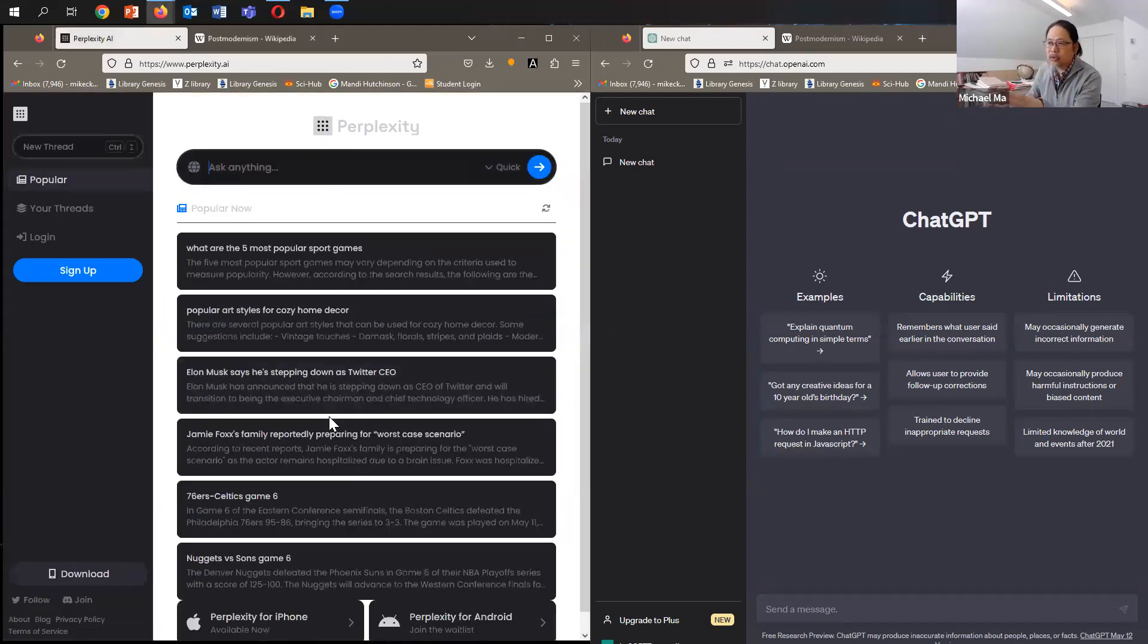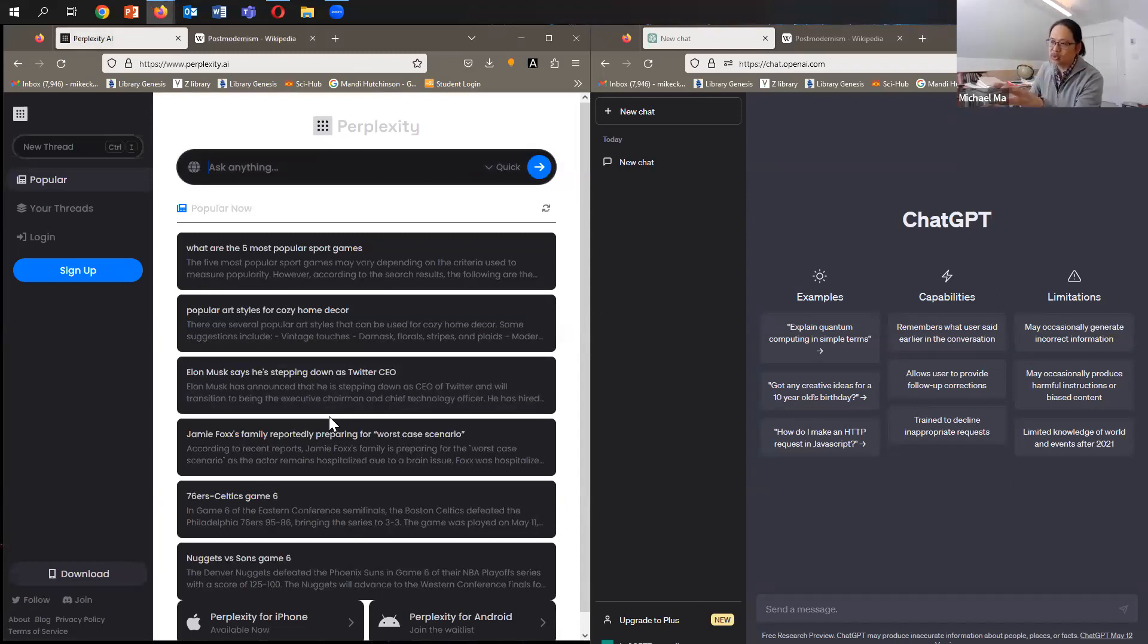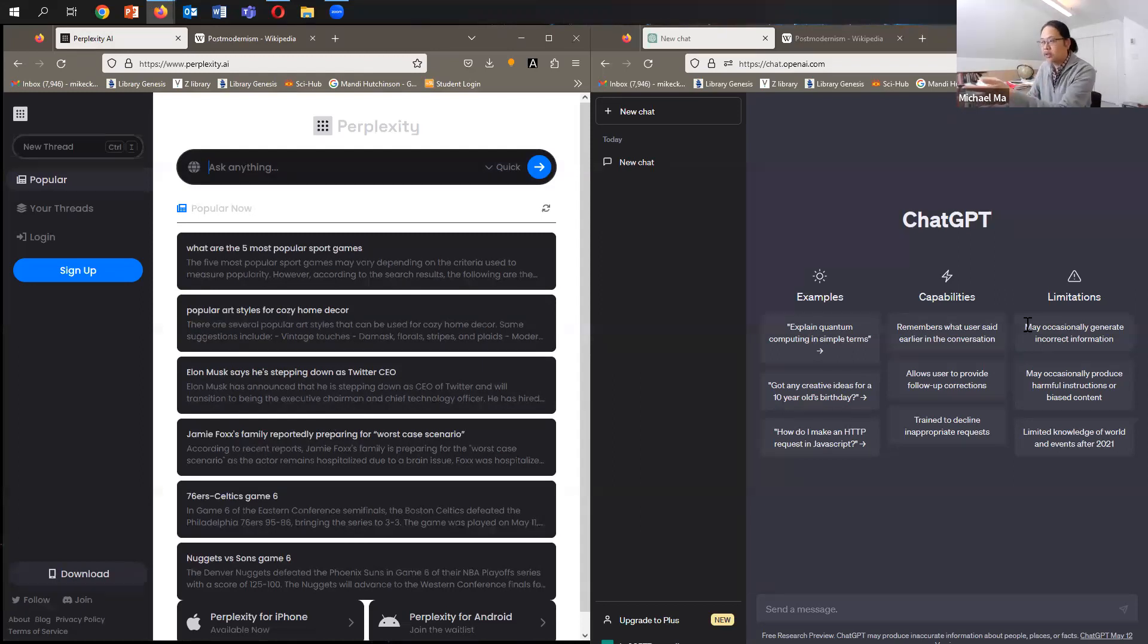So there you have Perplexity. And then what I'm going to do is compare this interface with ChatGPT itself, which is on the right.